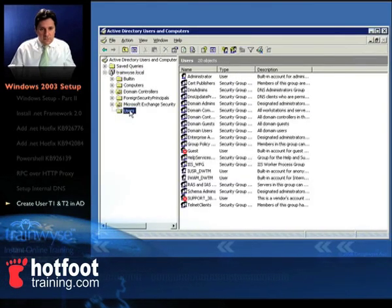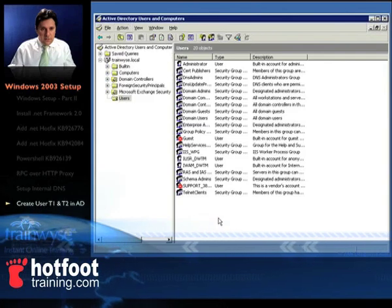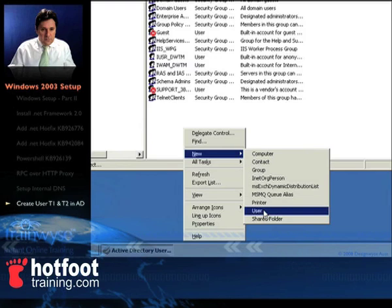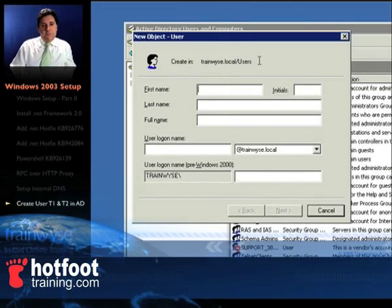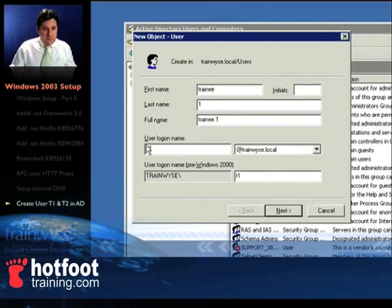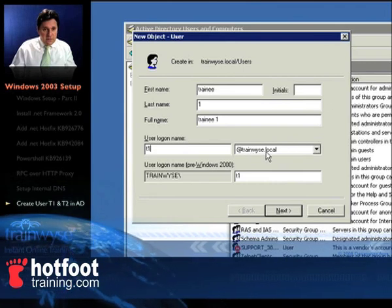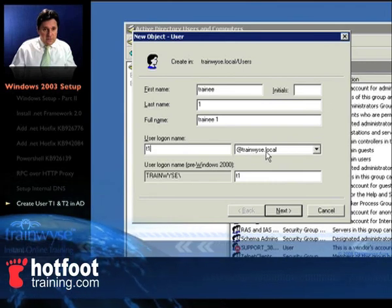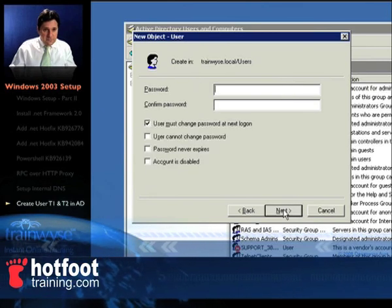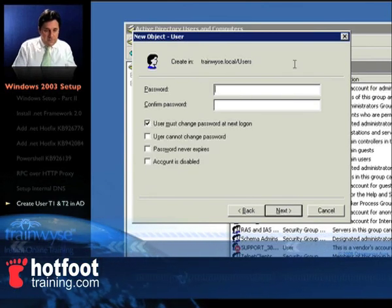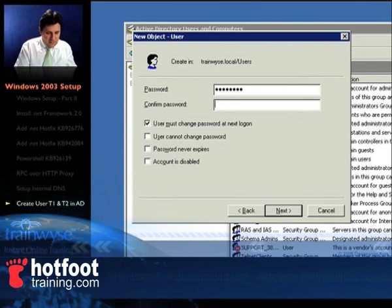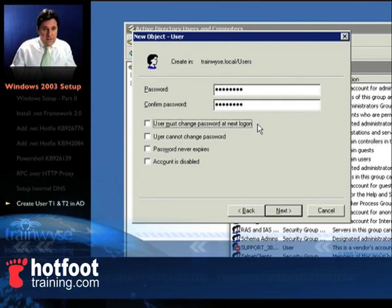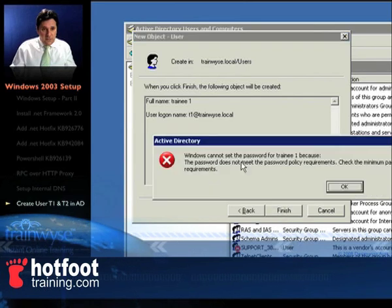When the window opens, go into user accounts and right click in the white space down here and select new user. The user dialog box will pop up. Put in trainee1, trainee2 and then in the user login name t1 at trainwise.local. So our user is T1, click next, type in a password, password of your choice, deselect the user must change password at next logon, click next.